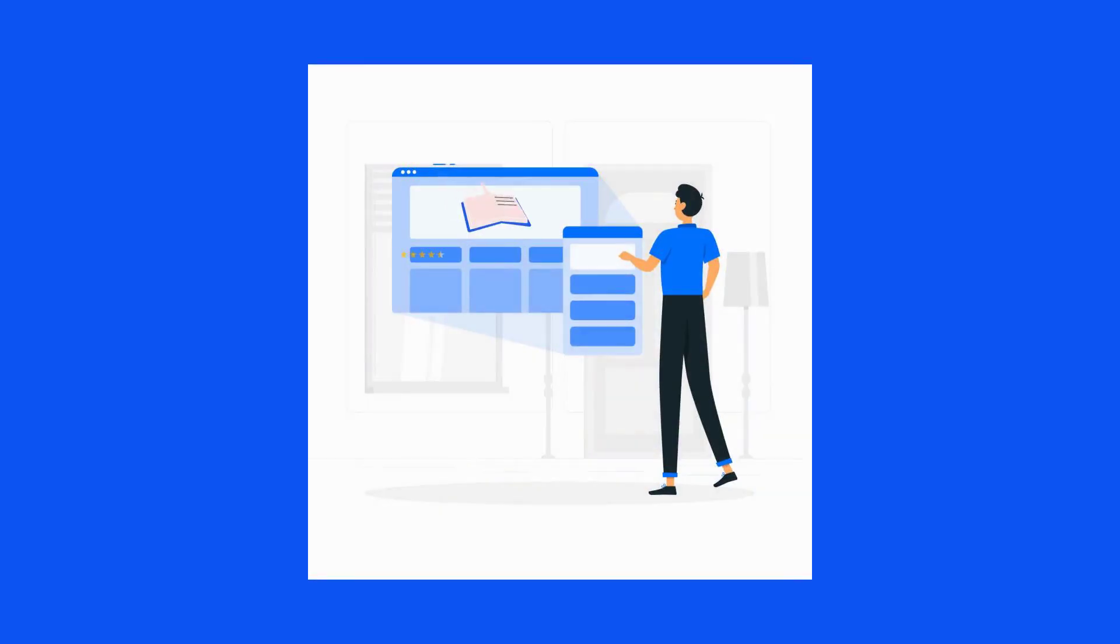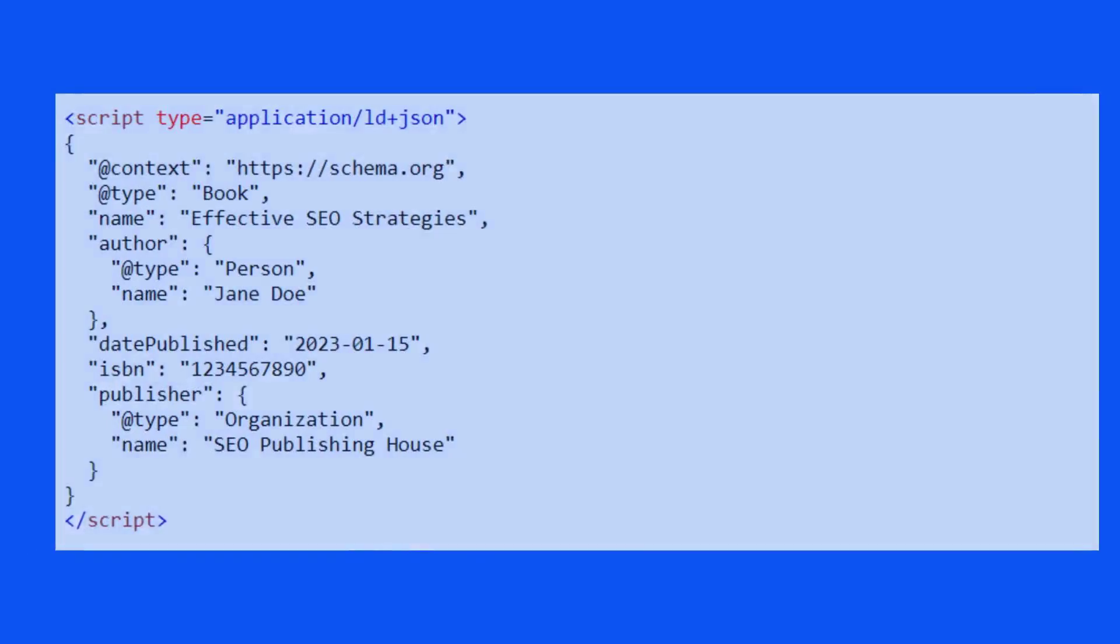Here's a basic example. Let's say you have a page about a book. Your JSON-LD markup might look something like this.